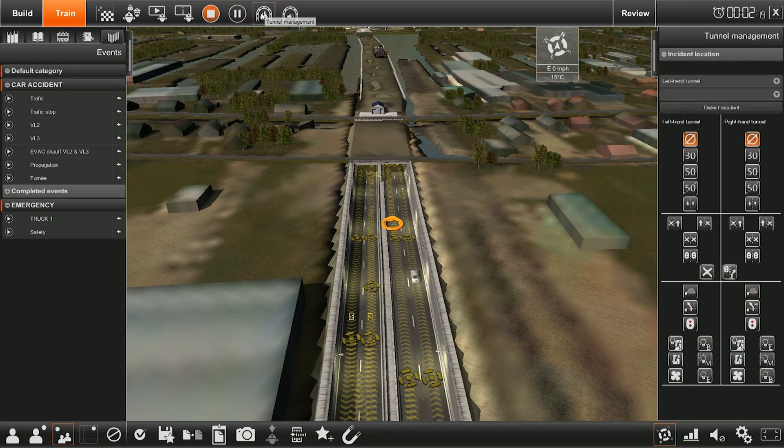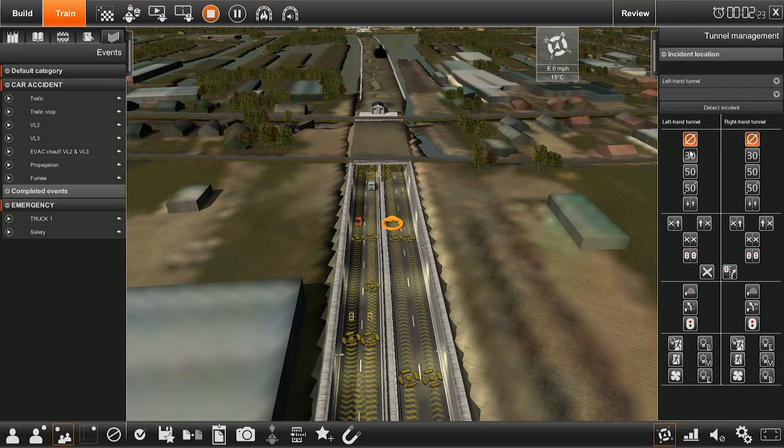This is the view the instructor has of the tunnel environment. This is also the interface the instructor uses to make the decisions of the student visible.